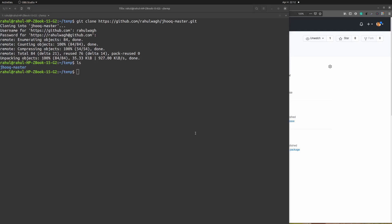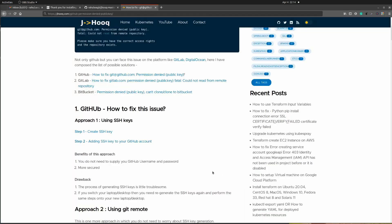The one drawback of this approach is you need to provide your username and password whenever you are using the HTTPS URL. GitHub is going to ask for your username as well as password every time you run any git command. Alright, moving further to the second approach where we are going to troubleshoot the same issue using SSH keys.